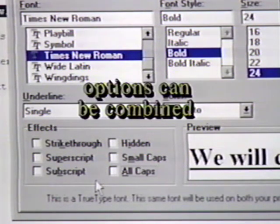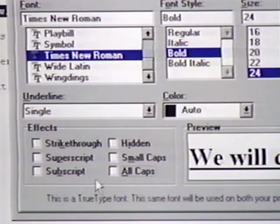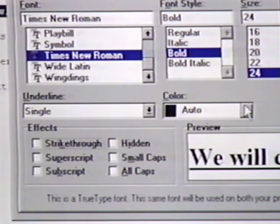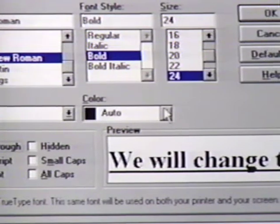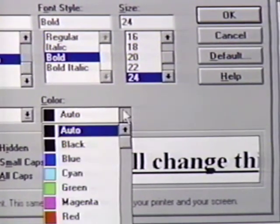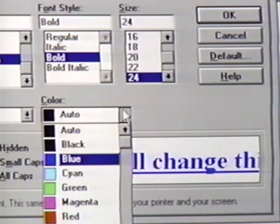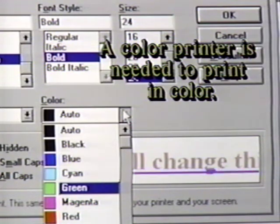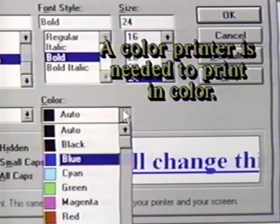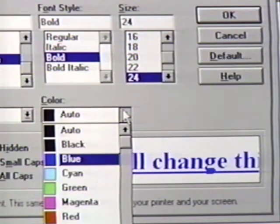Notice that we can create combinations with these features. We can also change the color of our text. We click on color and see several we can choose from. Remember that the color will not print in color unless you have a color printer. We will return our text color to auto.